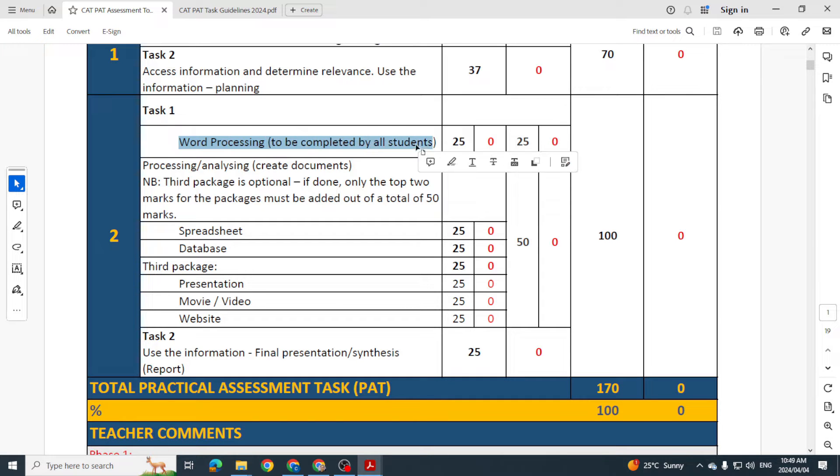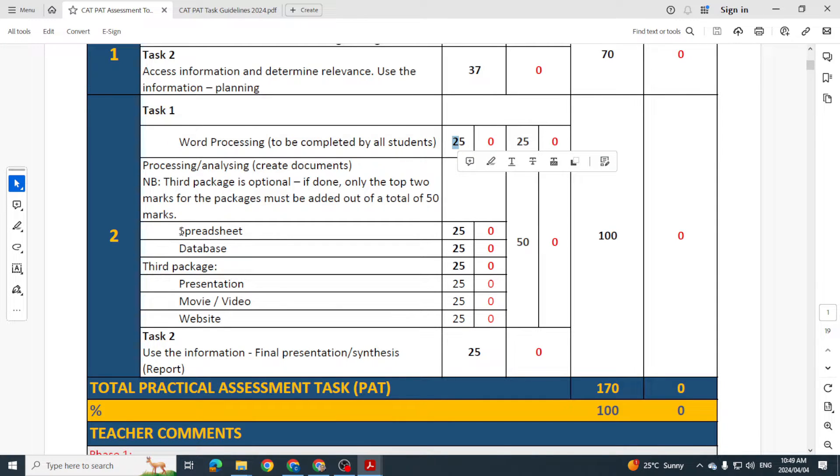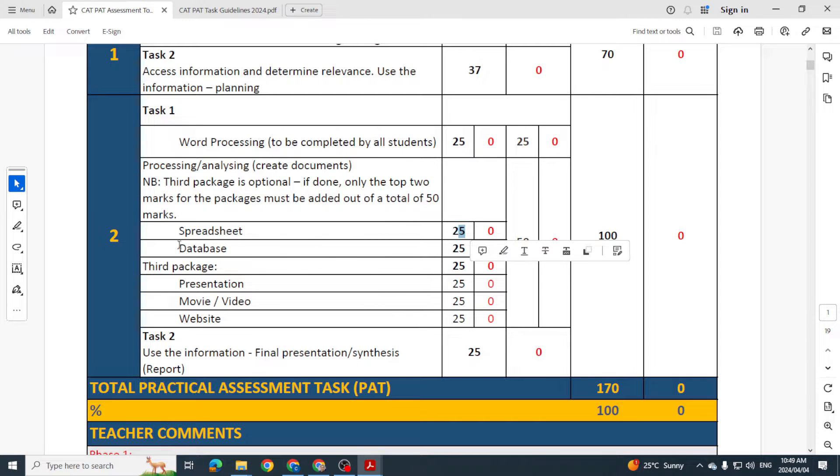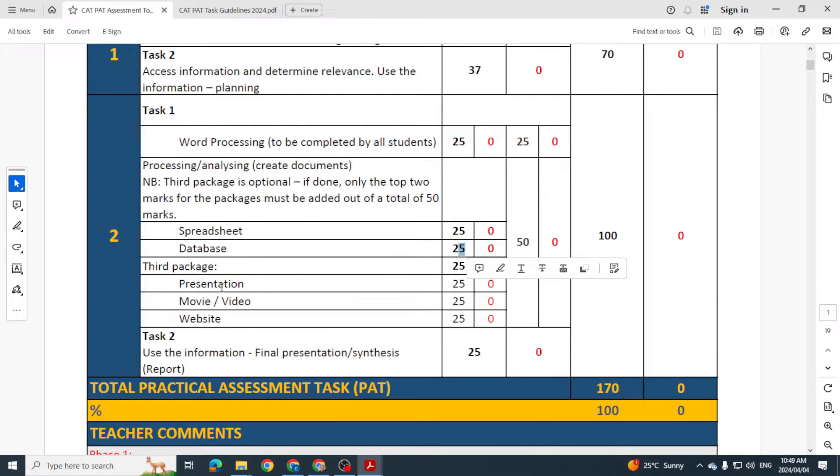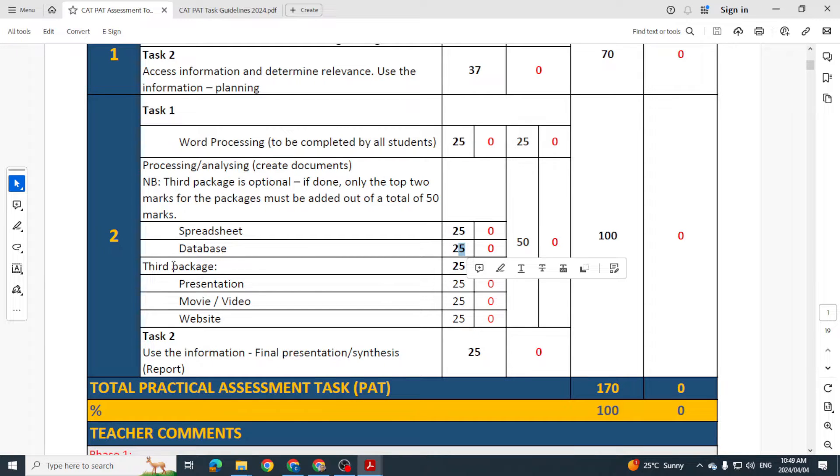There's 25 marks up for grabs for spreadsheet, 25 marks for database, 25 marks. And if you are using a third package, please remember what's going to happen is we're going to take the top two marks of the three packages.